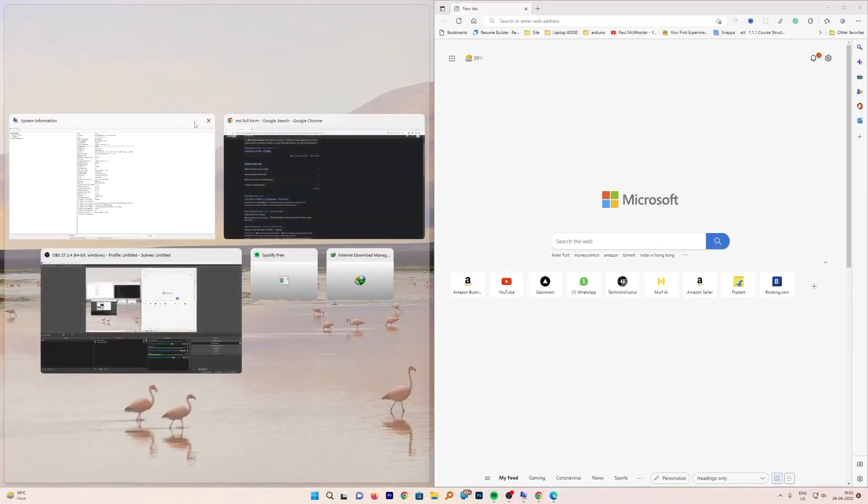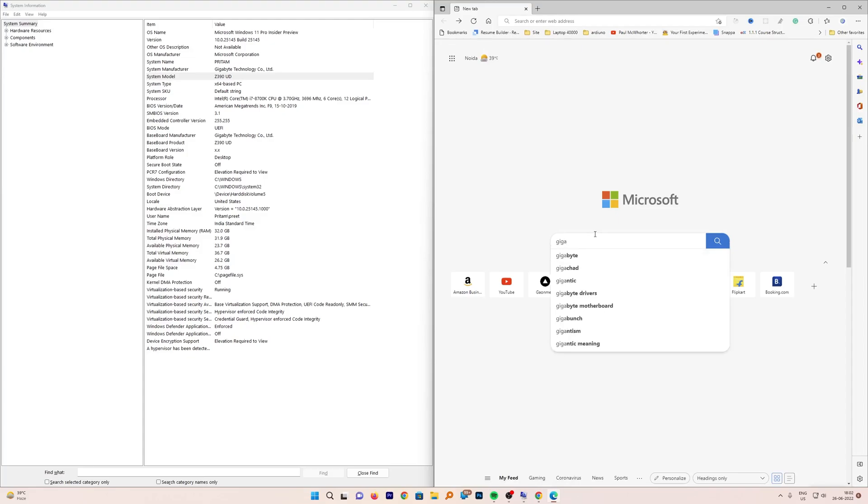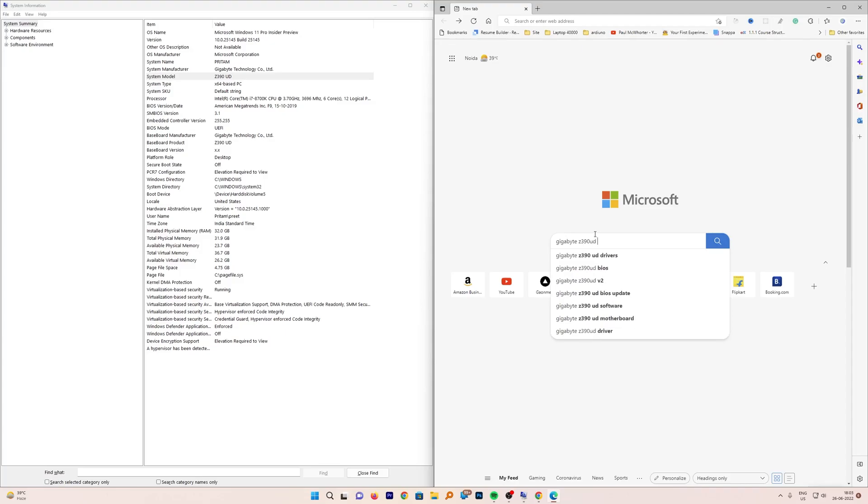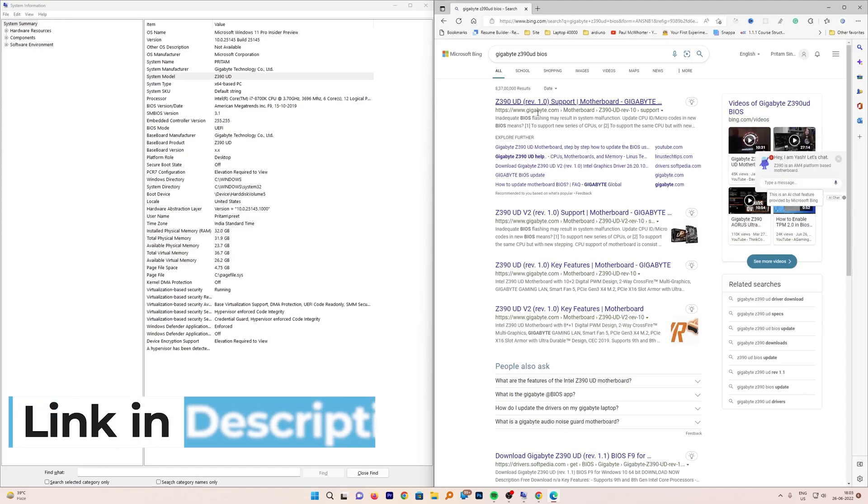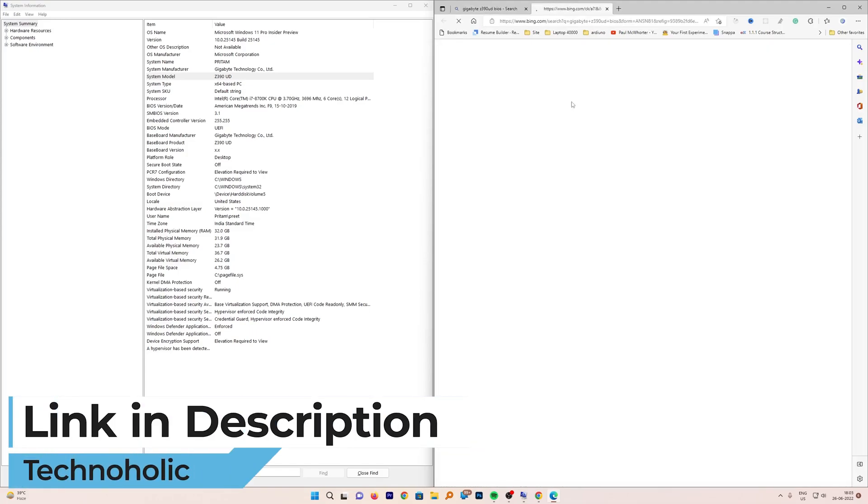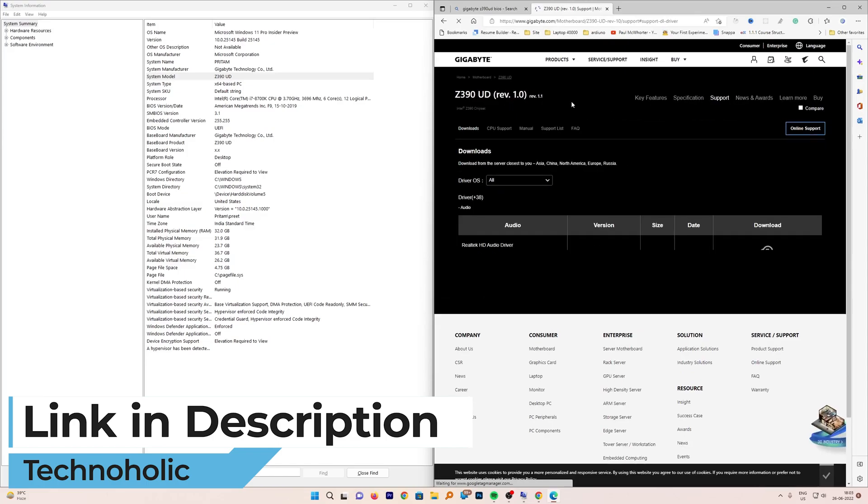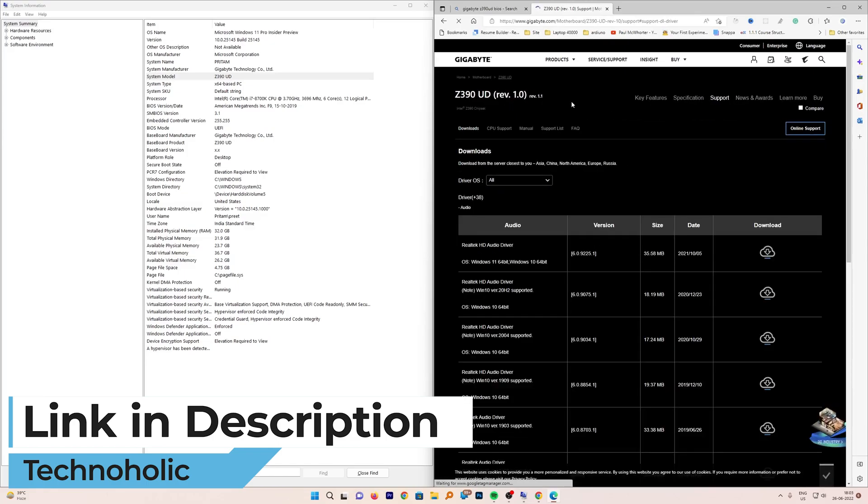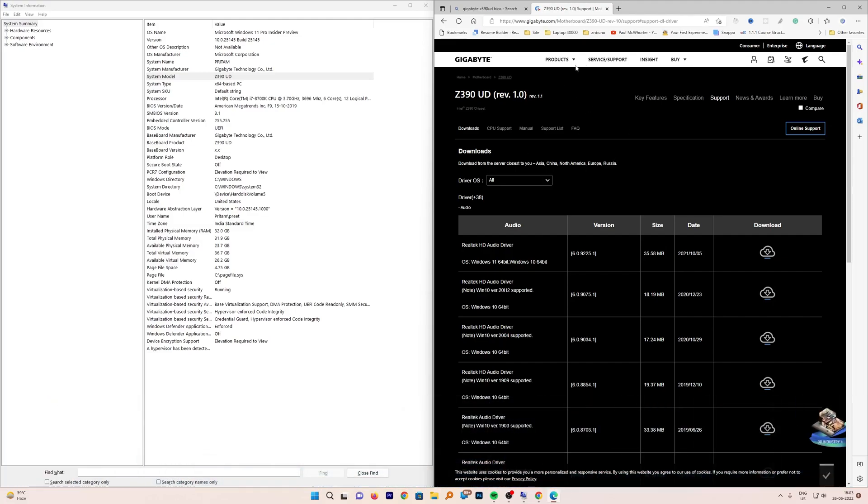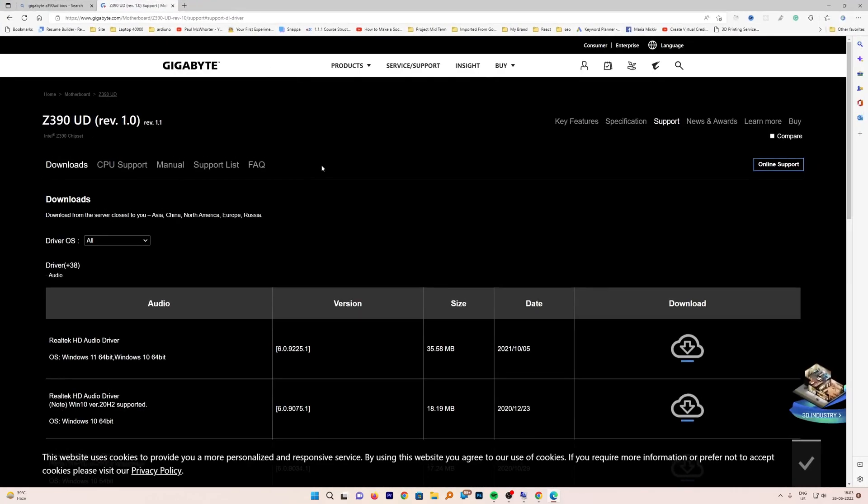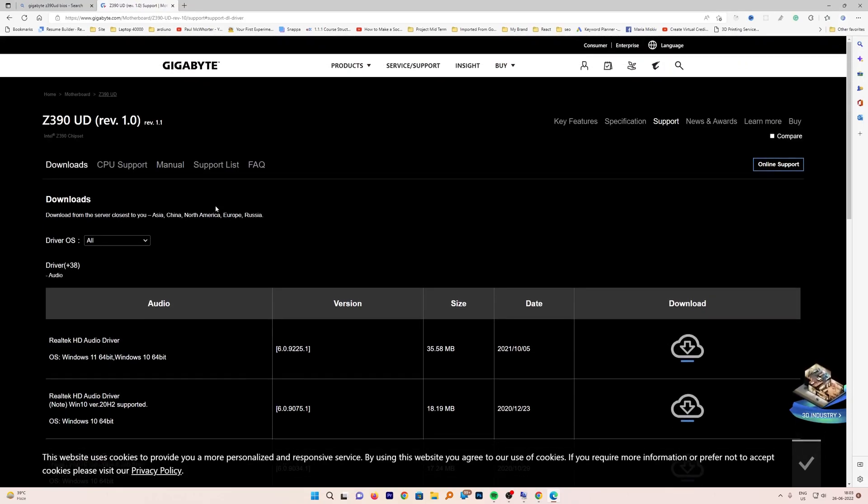Now here what I need to do is type my motherboard model number. Let me place them side by side. I will be typing here Gigabyte Z390 UD drivers or maybe BIOS. Now here we can see this link from Gigabyte. If you also have a Gigabyte motherboard, I will provide this direct link in the description down below.